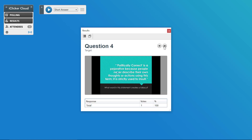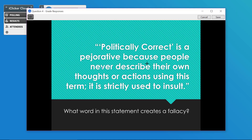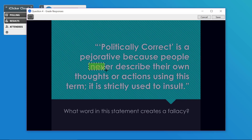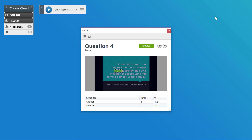To grade a target question, float your mouse over the image and you'll see it prompts you to grade responses. Click on it — you get a nice big picture of the question you asked, making it really easy to grade accurately. Then simply click and drag to create a box around the correct response. When you're happy with your box, click Save, and you'll see that it automatically grades all the responses really easily.